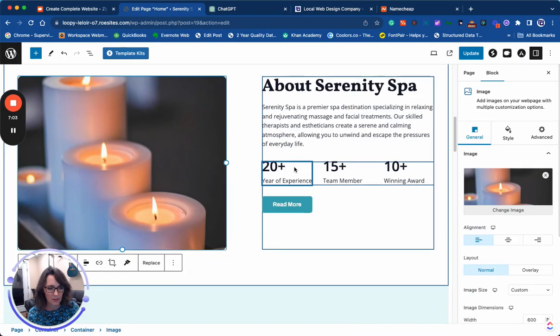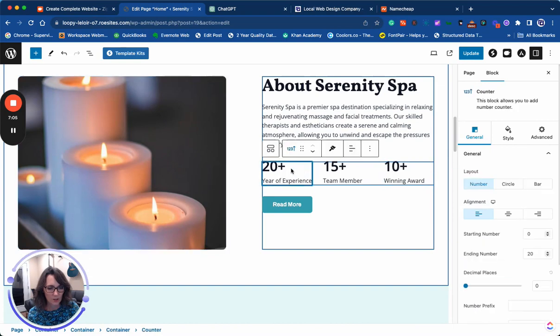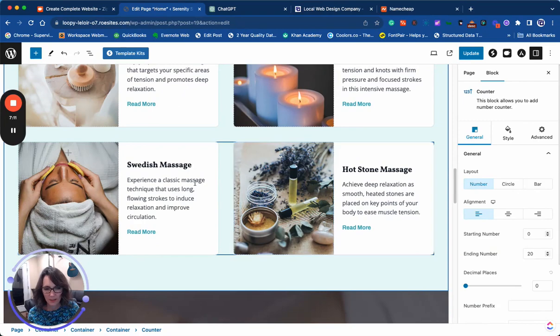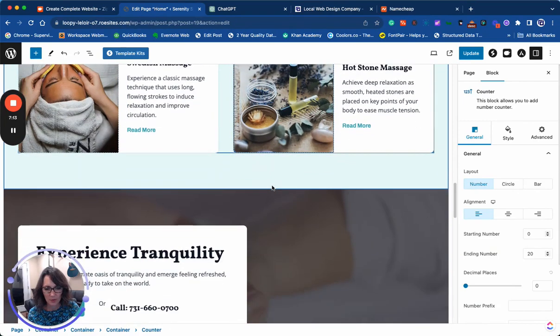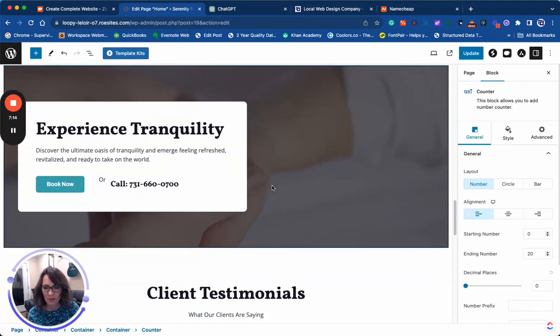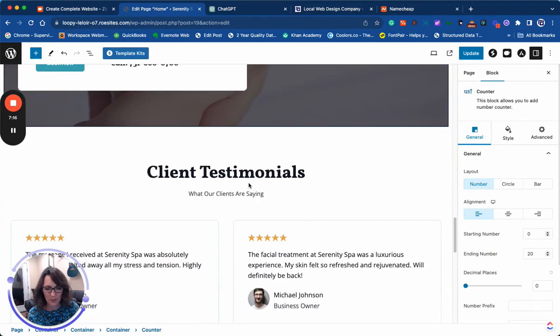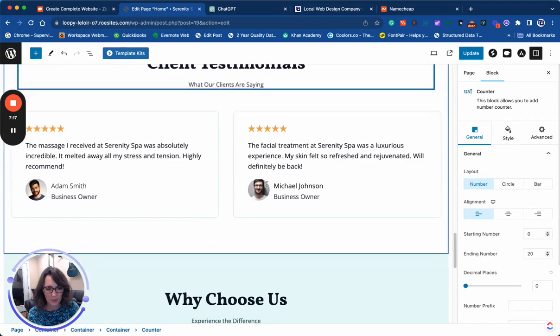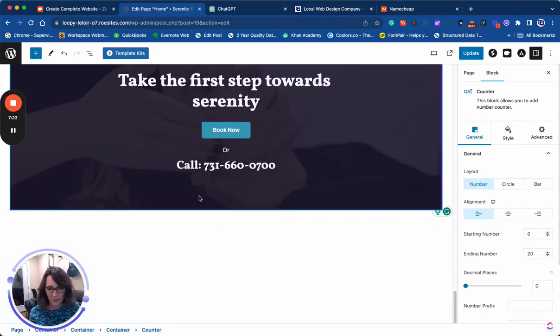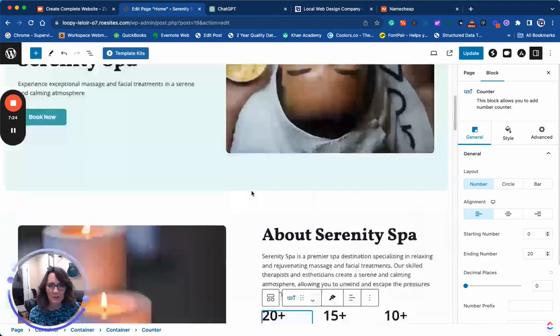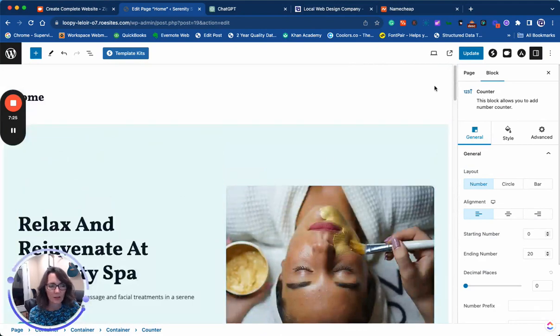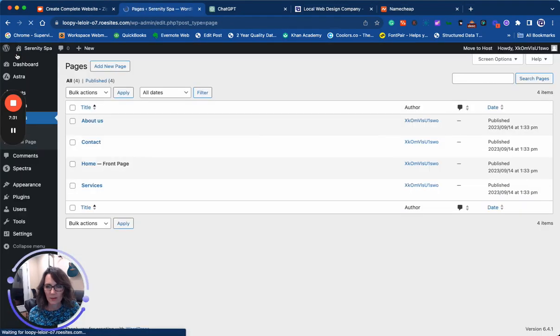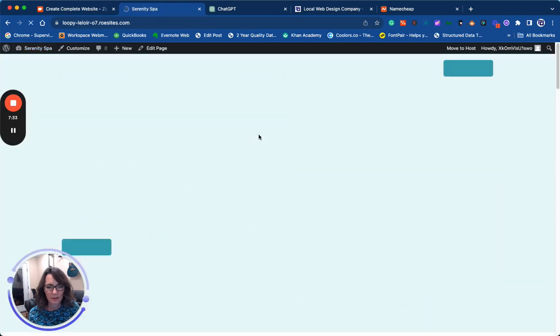Any of this content that you want to change, you can change that as well. It looks like it actually put a place for services, phone number, and then once again online booking, a place to add your testimonials. This looks pretty good. I'm going to click update and let's take a look at this site.